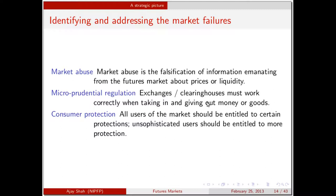To manipulate the price or manipulate the liquidity is the biggest crime of all, and we need a government that will detect and block attempts at falsifying these prices. The second market failure is microprudential regulation: the exchange and clearinghouse must just work — I put in money, goods come out; I put in goods, money comes out. There should never be any perception of credit risk in the exchange. The third is consumer protection: all users should be entitled to certain protections, with unsophisticated users entitled to higher protections.